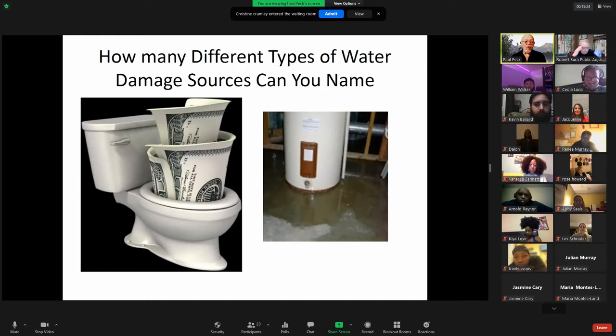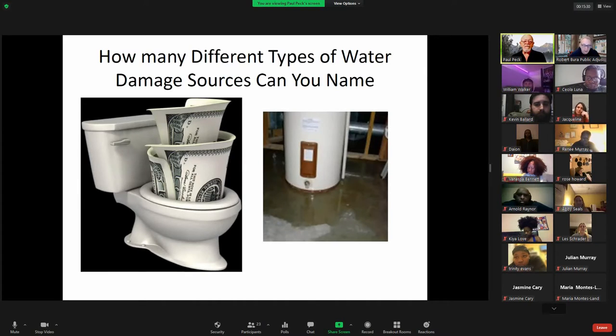Dirty water is very difficult to repair or to clean, and the things that it affects don't typically get repaired — they get replaced.